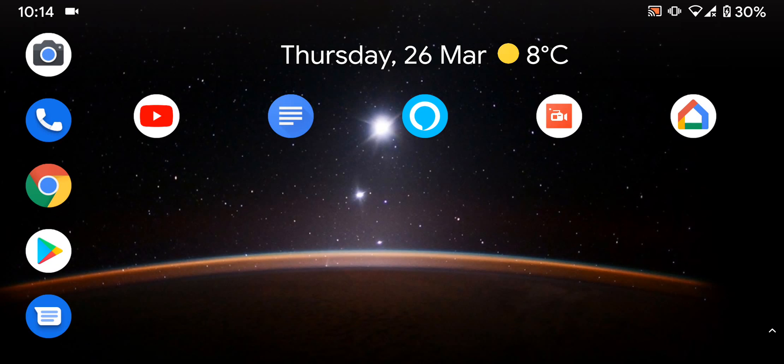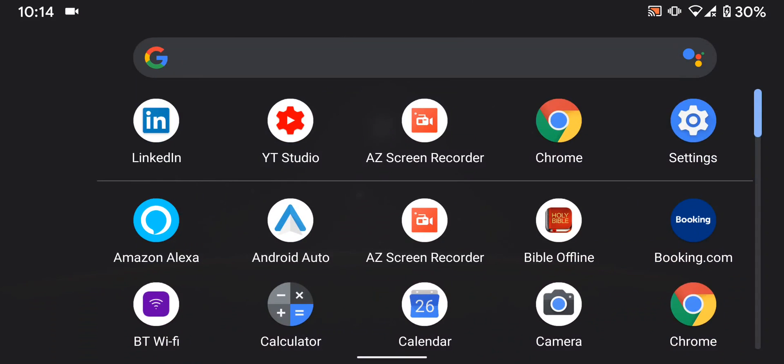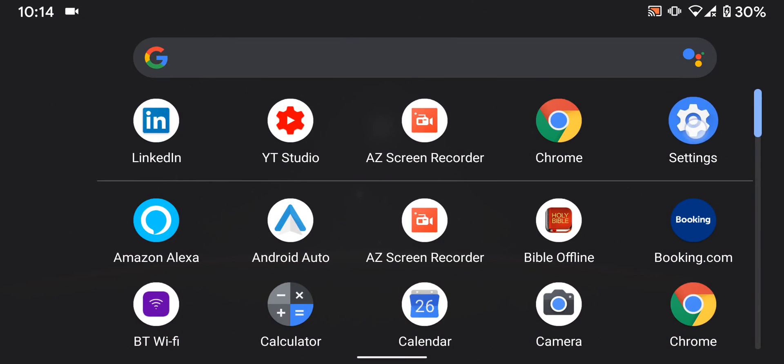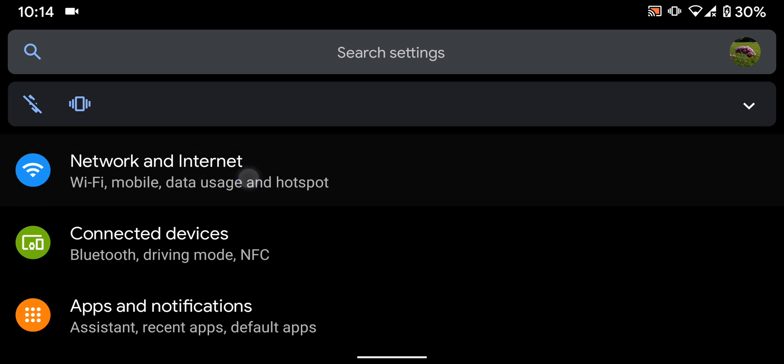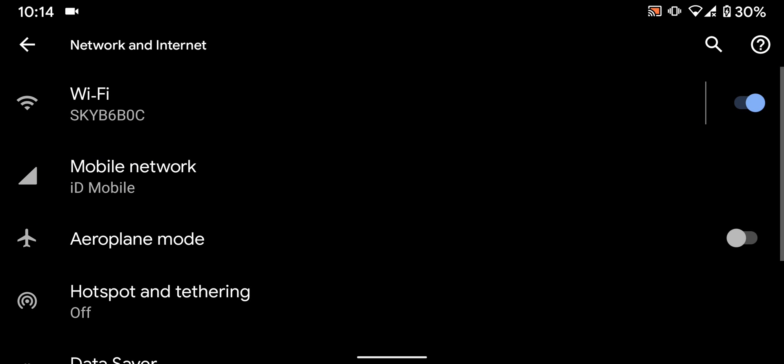To do this, go to settings. Then tap on network and internet. Tap on Wi-Fi.